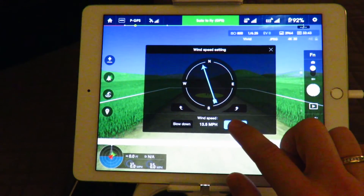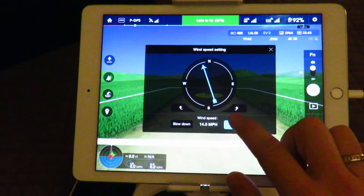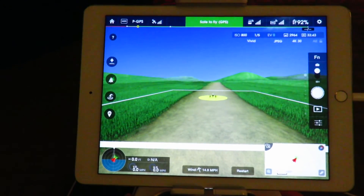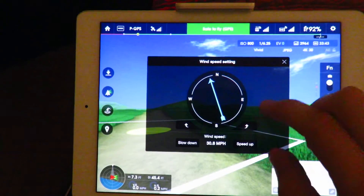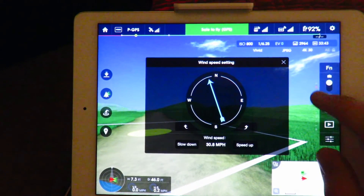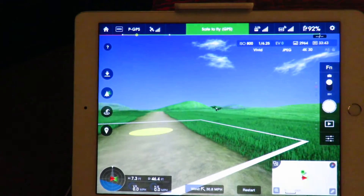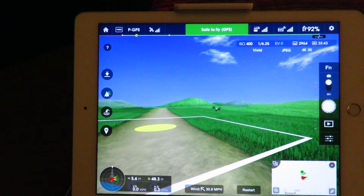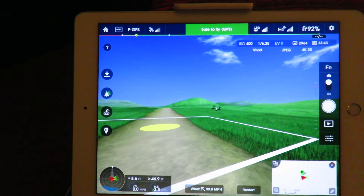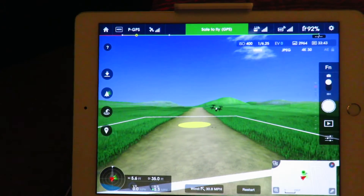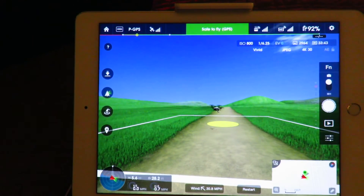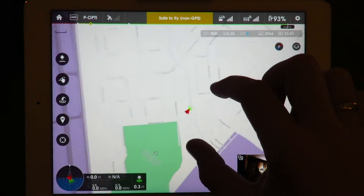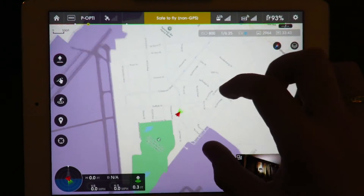This would be a great way to play around and really familiarize yourself with how the Inspire will operate in wind. Let's do this at 30 miles per hour — you can see it is leaning now.